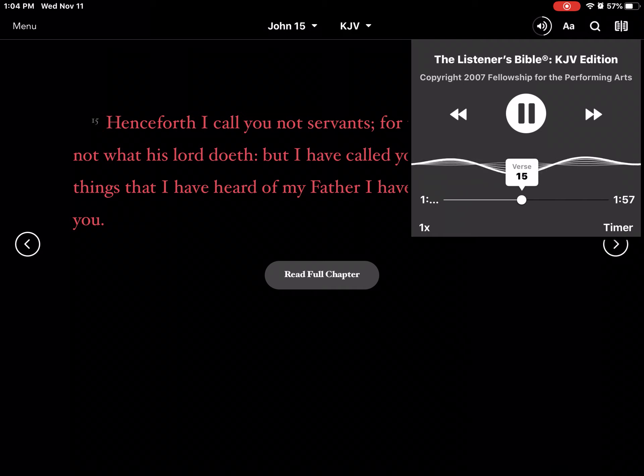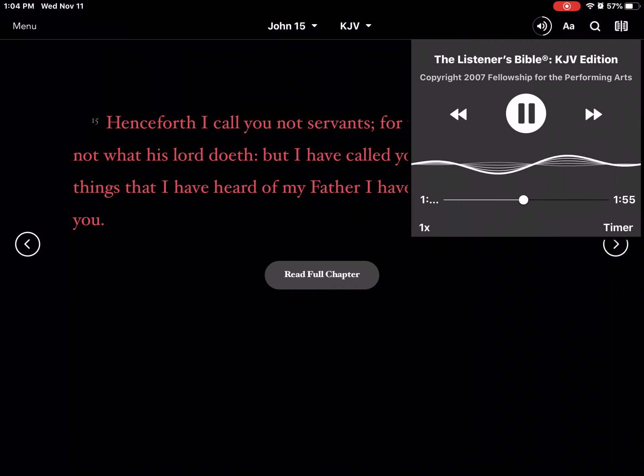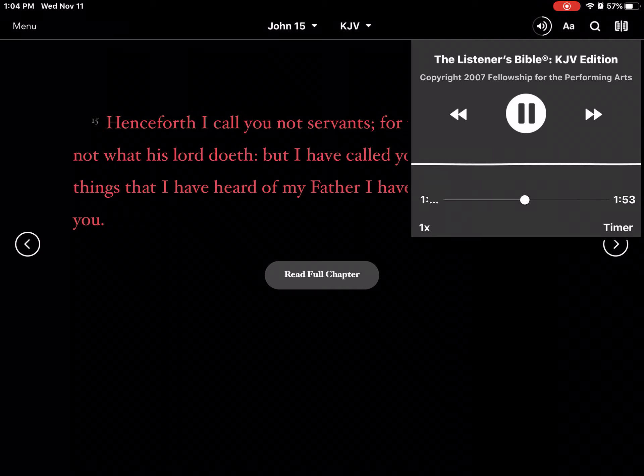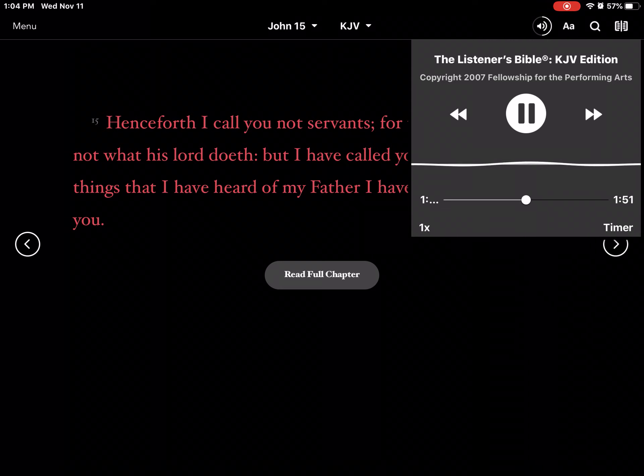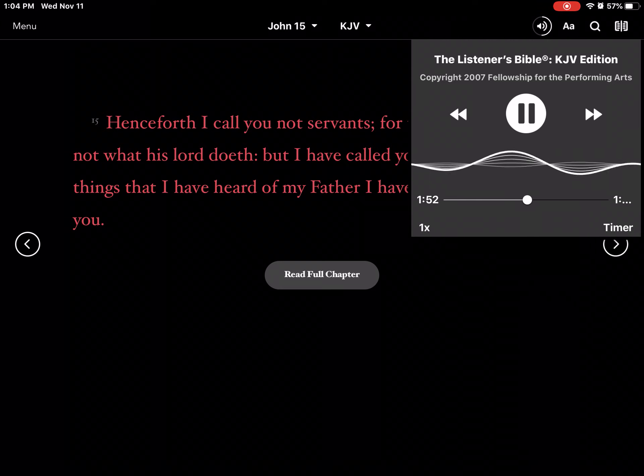Henceforth I call you not servants, for the servant knoweth not what his Lord doeth. But I have called you friends, for all things that I have heard of my Father I have made known unto you.